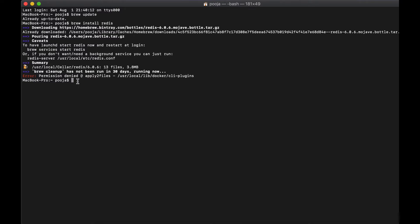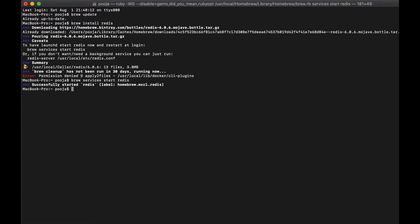Now the Redis is installed, so next thing what I'm going to do is I'm going to start the service. I will say brew services start redis. I'm sure that you will be familiar with this. So my service is up and running, so the Redis is now running as a backend process.